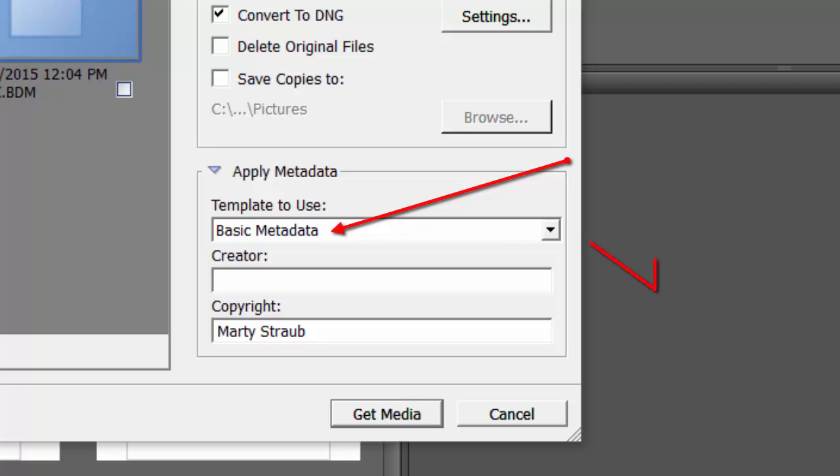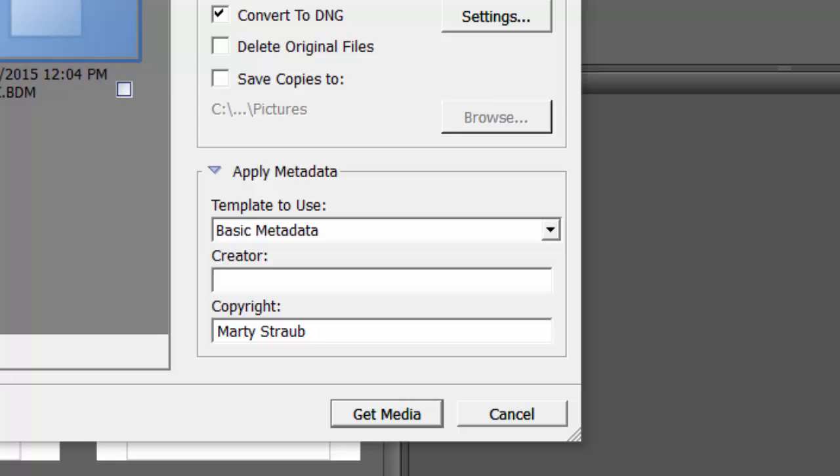If you create and save your own list in Bridge, that option would be in this drop-down list. I find the basic one is fine, but recommend you create your own. For me, apathy rules, so I don't care.